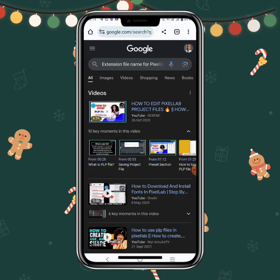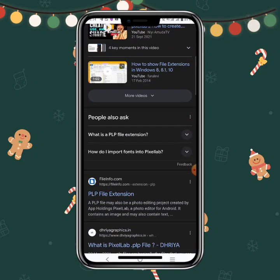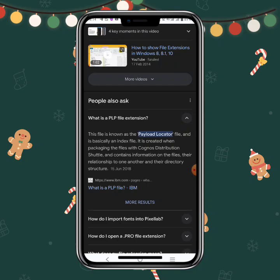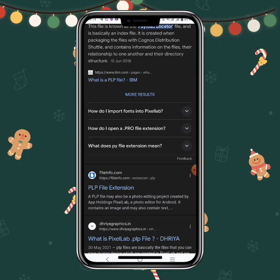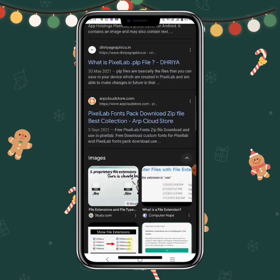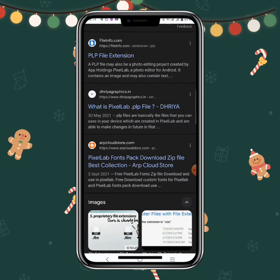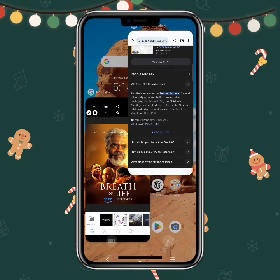For Pixel Lab, the file format is called PLP — it is called a PLP file. You can see it here — it's the essential file for Pixel Lab.